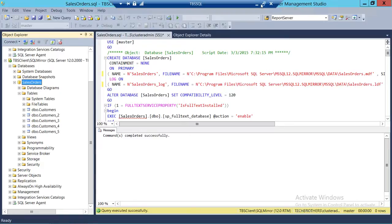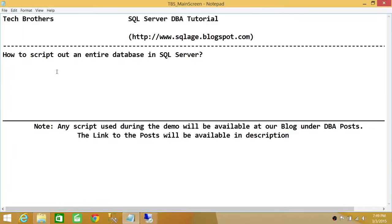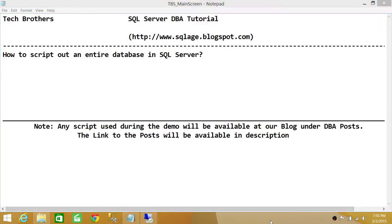So basically, that's it. This is how you generate the script of your entire database and take that script to your destination server to create the same database with all the objects, such as functions, tables, stored procedures, and any other user objects in your database. I hope this video was helpful.